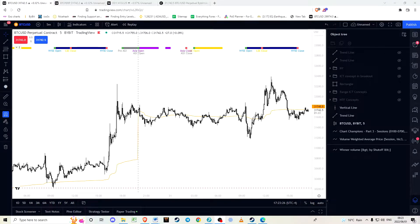Hello and good day everyone. Bitcoin has again decided to do a small breakout, but that's not really what I want to talk about today. I'd like to go down into the more market perspective and show you guys a little bit about what I've been learning and using to identify how price is being delivered to the market.